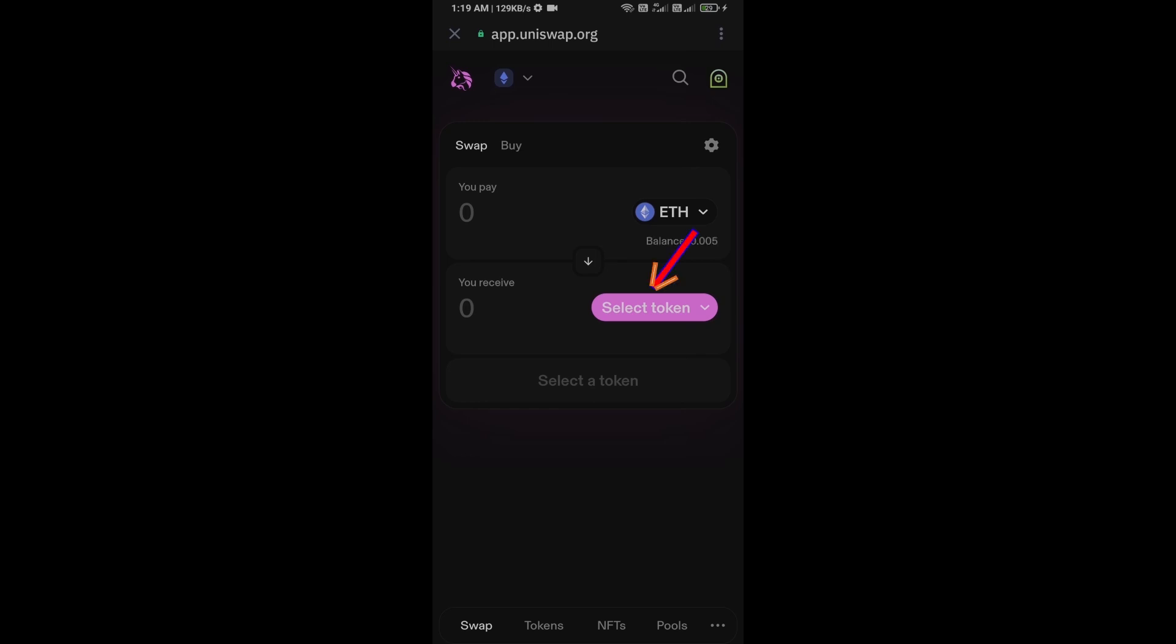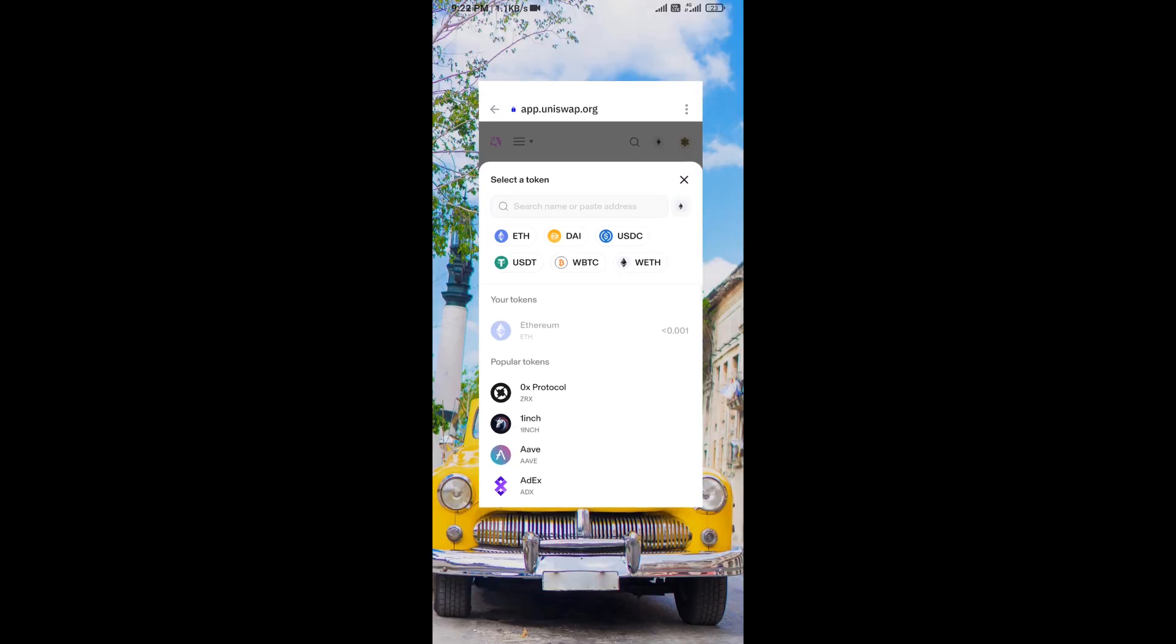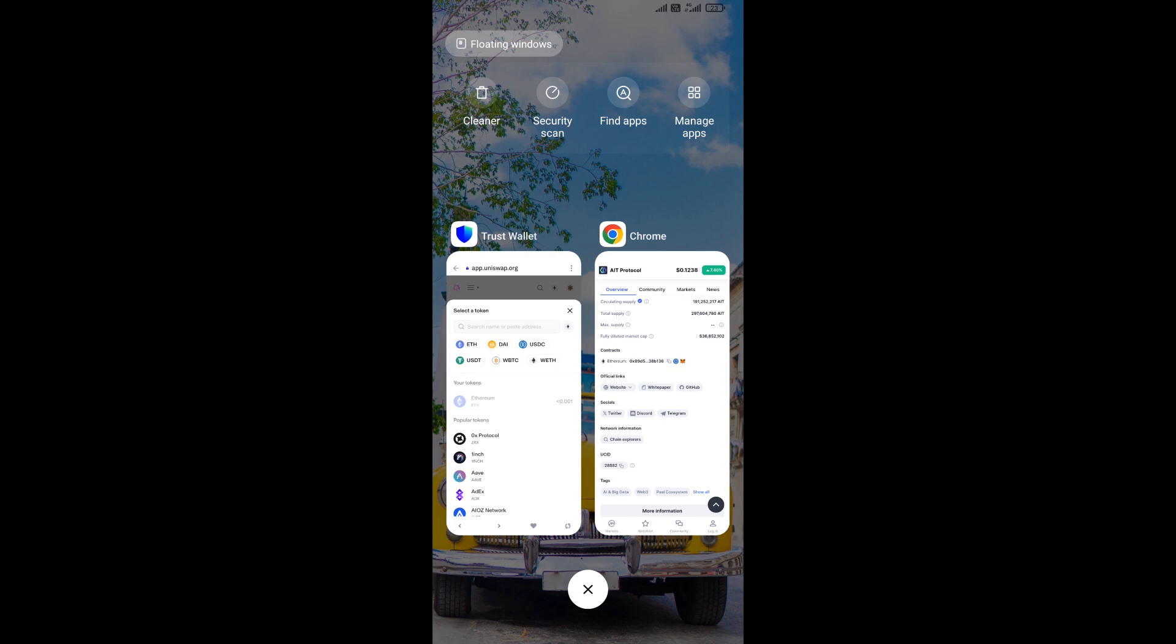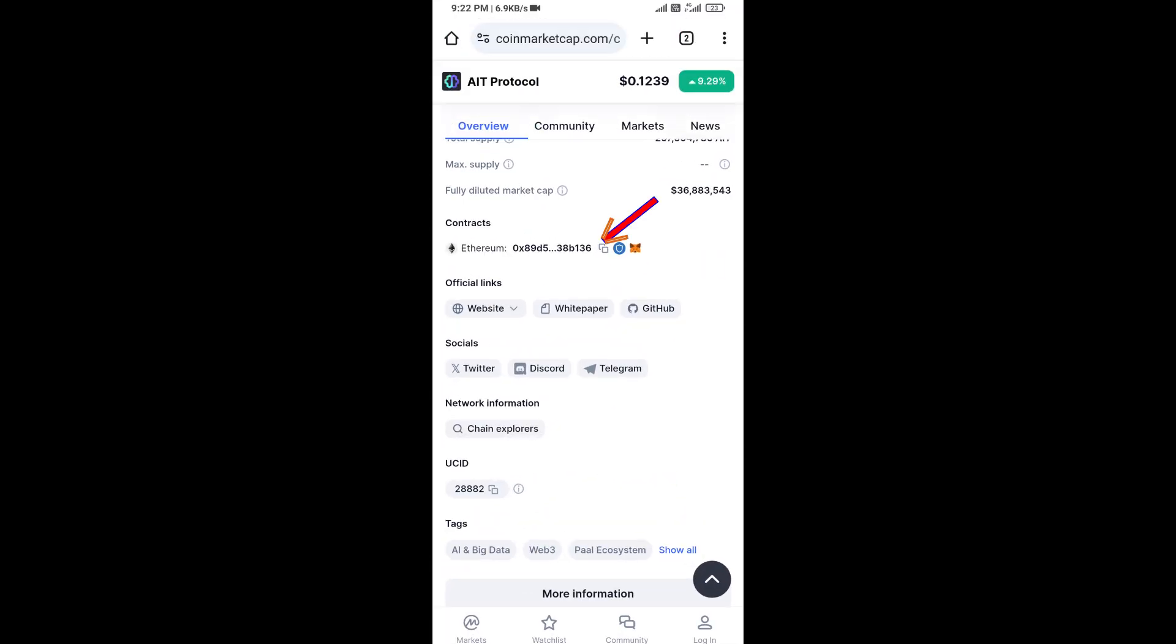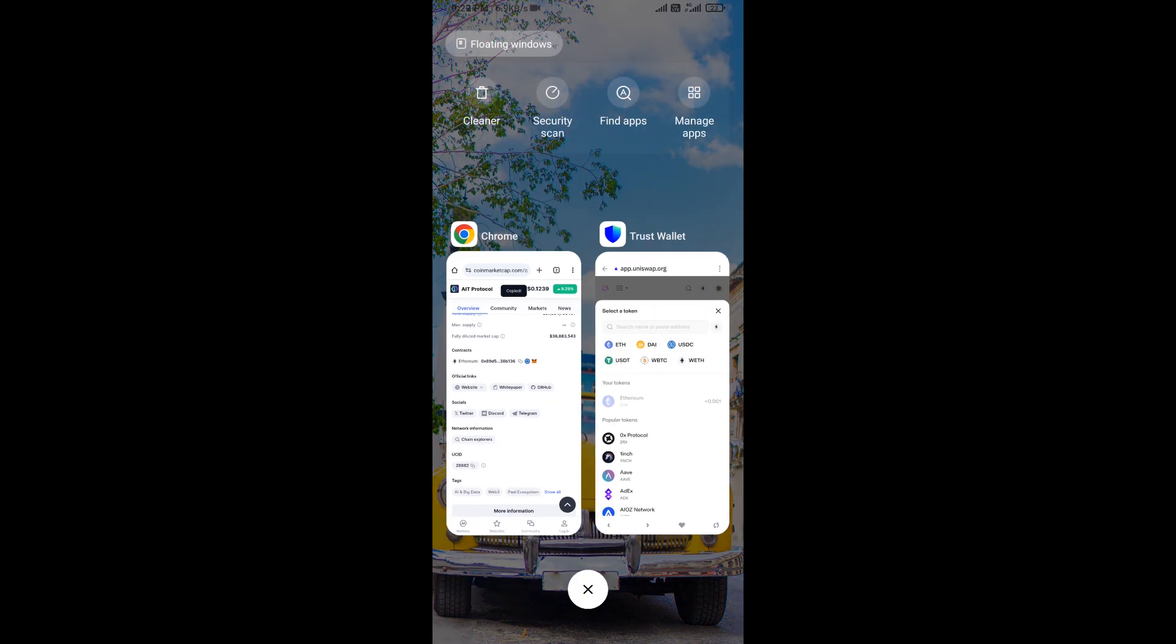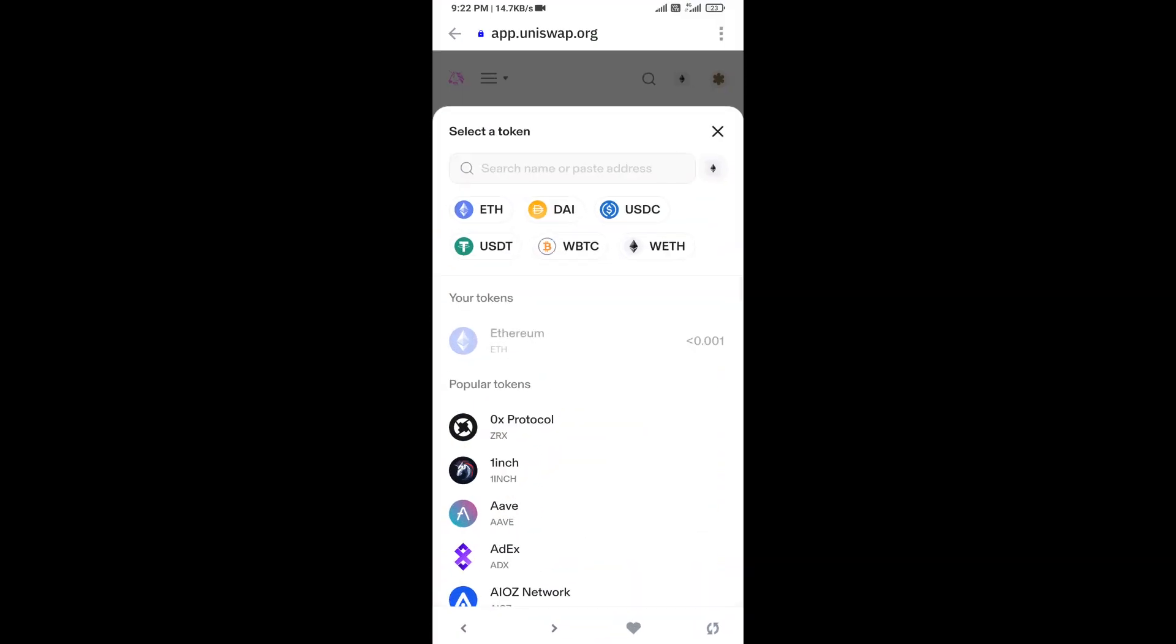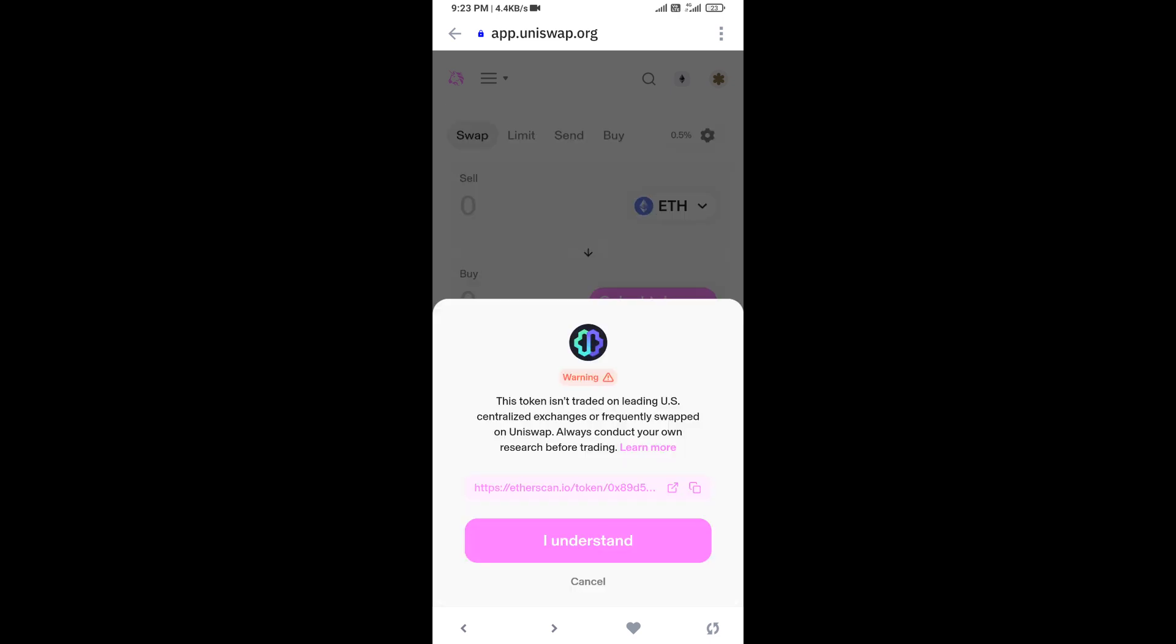You will click on select token. After that, you will open AIT Protocol token on CoinMarketCap and you will copy this address. Here you will paste address, then click on this token and click on I understand.